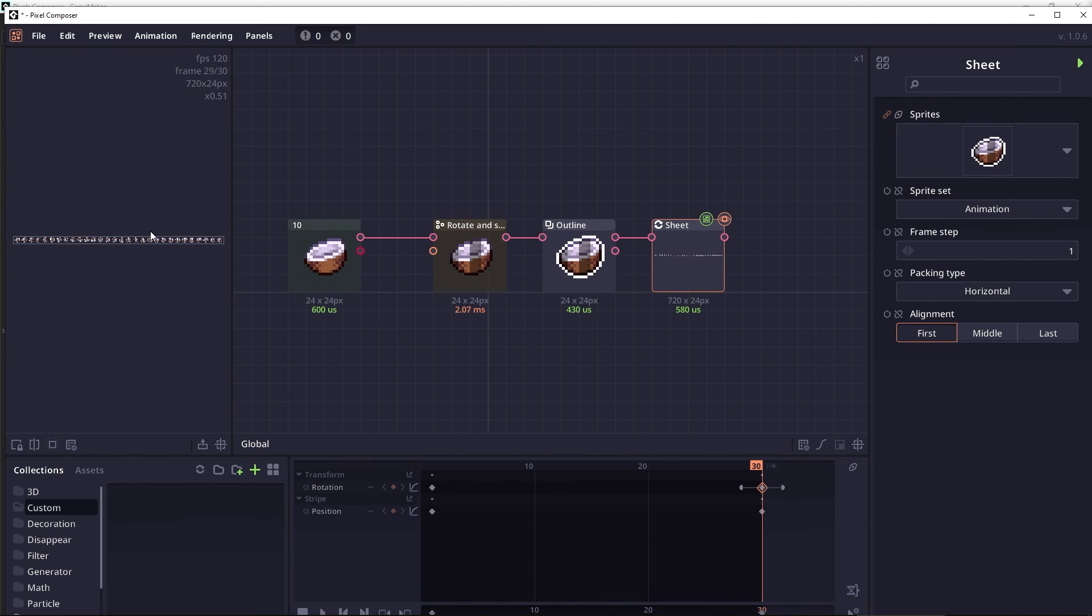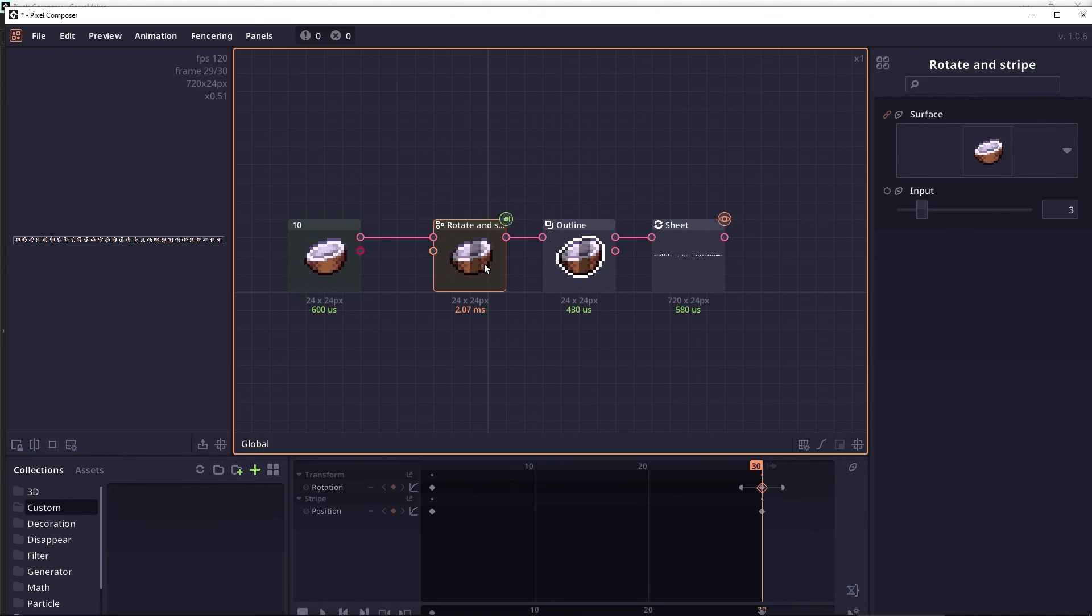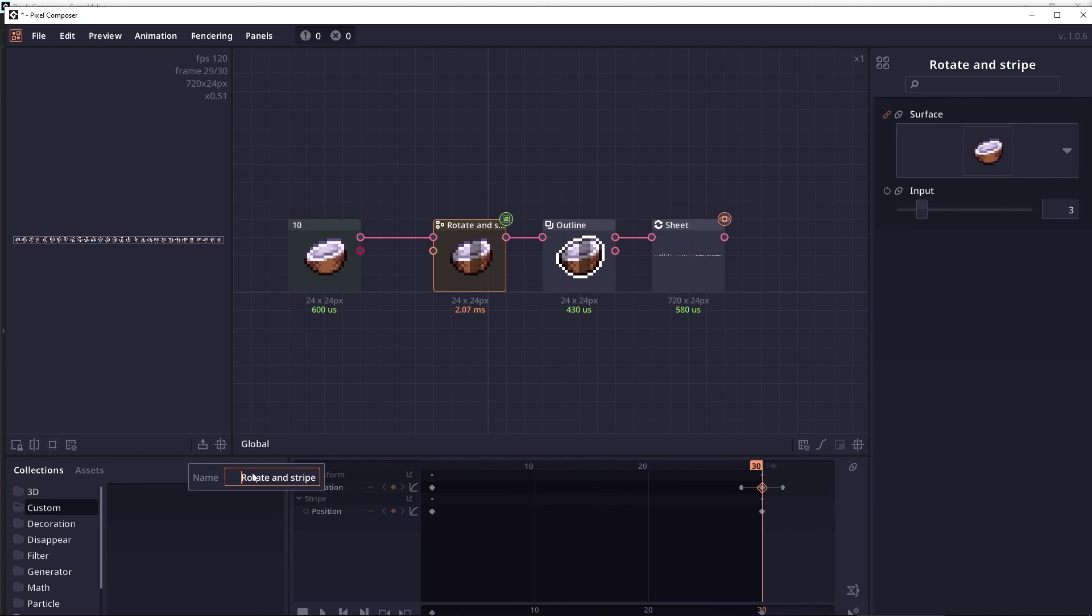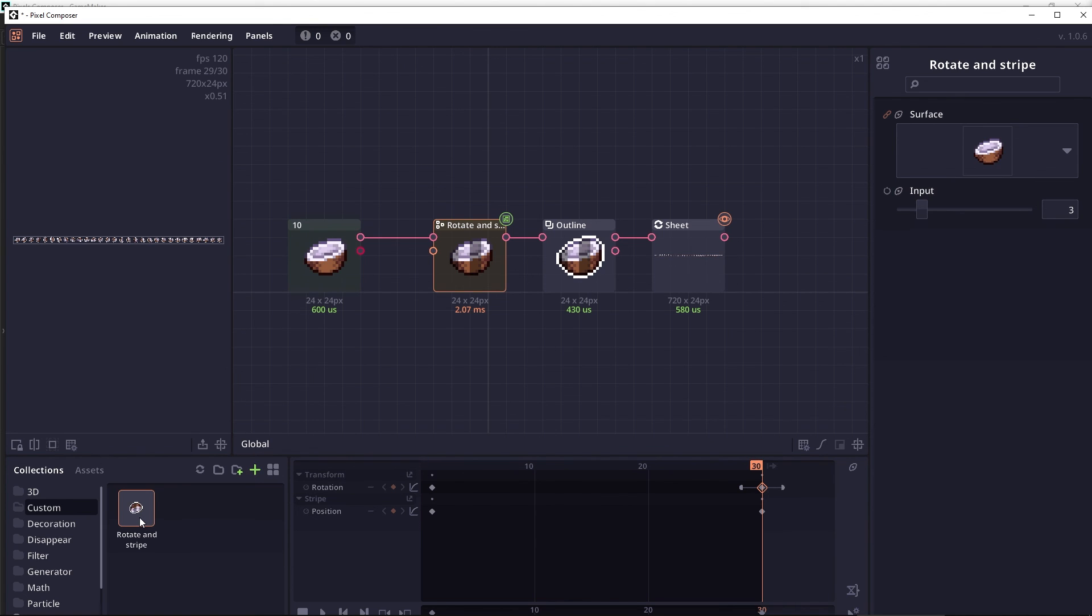Now we are previewing the sprite sheet, and we select the group that we want. We click on add selecting node as collection, and then press enter. As you can see, now the thumbnail is animated.